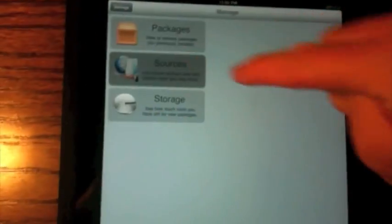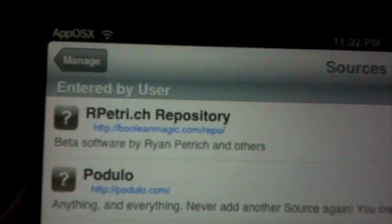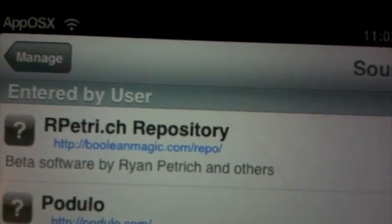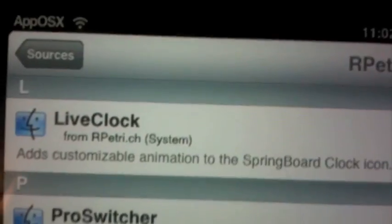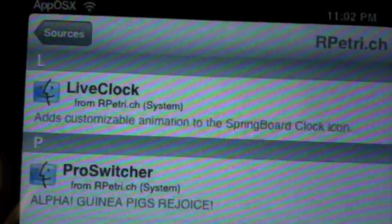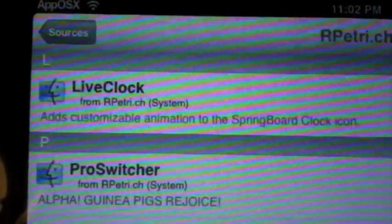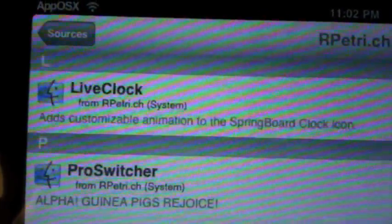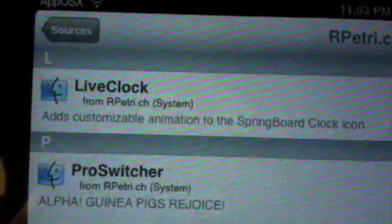Now I'm going to show you what source you need to get to download the app. Launch up Cydia and go to Manage Sources. You're going to have to add this source, which will also be in the description: booleanmagic.com/repo. In there you actually have two beta applications — Live Clock, which I'll explain at another time, and Pro Switcher Alpha.